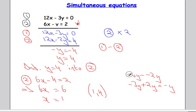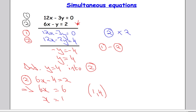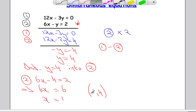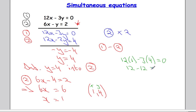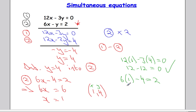Just to show how we can check our answer: we pick our equations and substitute our values in — x equals 1 and y equals 4. Looking at equation 1: 12 times 1 minus 3 times 4 should equal 0. That's 12 take away 12 — yes, that is 0. Checking the second one: 6 times 1 minus 4 should equal 2. That's 6 take away 4 — indeed equal to 2. So the solution (1, 4) satisfies both equations, which confirms it's correct.